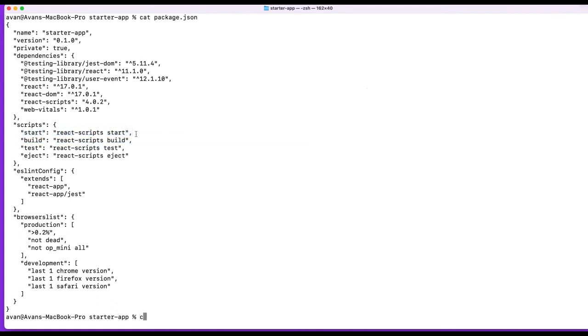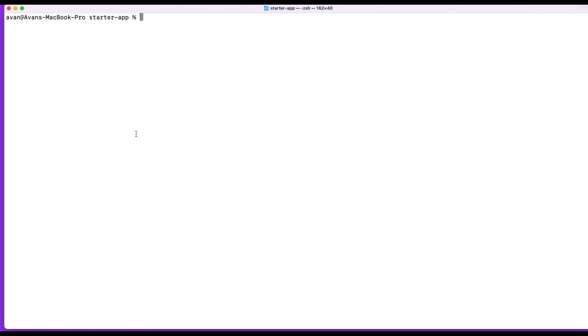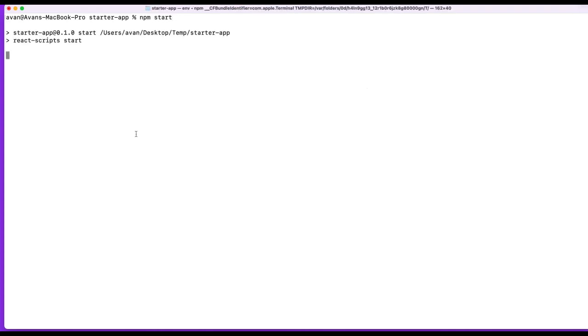So let's just start the project. Let's start there. So usually you do NPM run followed by the script name, right? So I want to start, so NPM start, but with start, you can actually get rid of the run if you'd like, and you can just do NPM start.